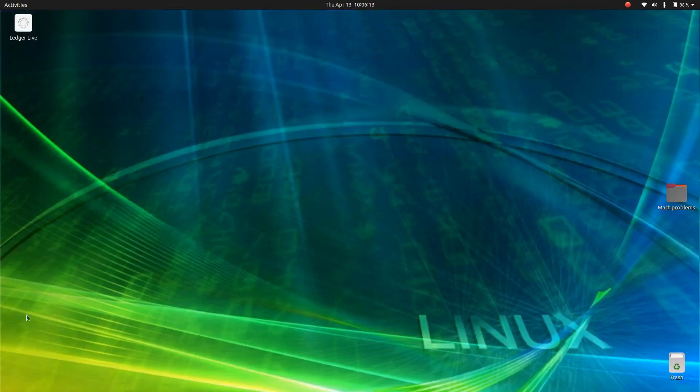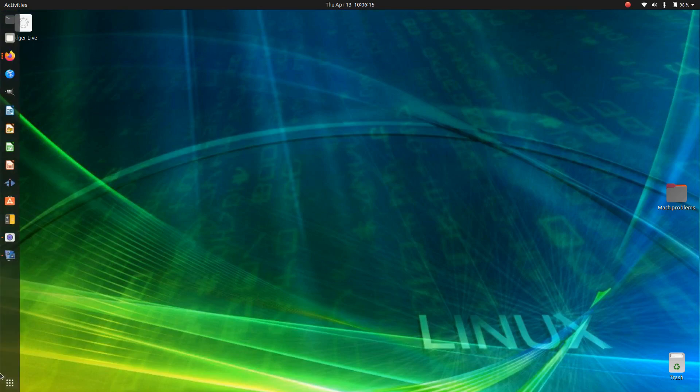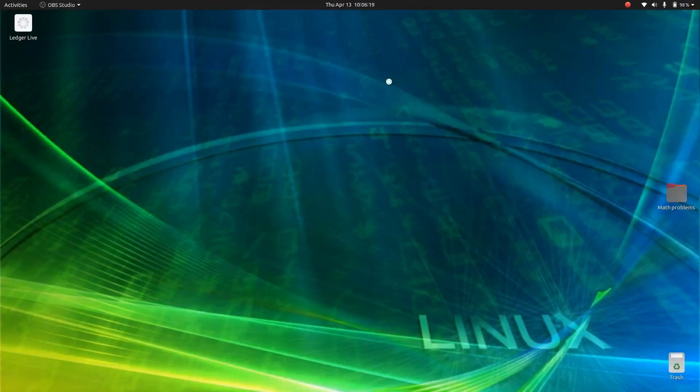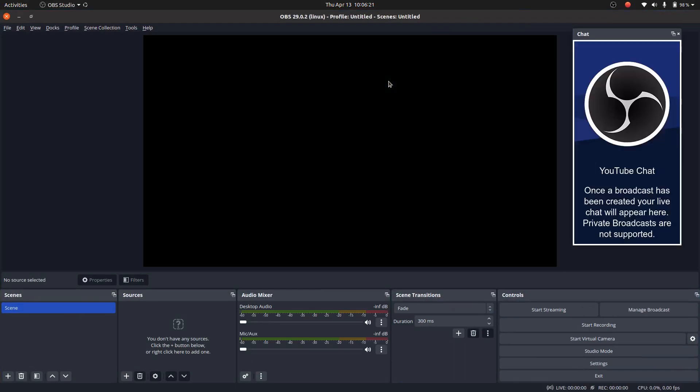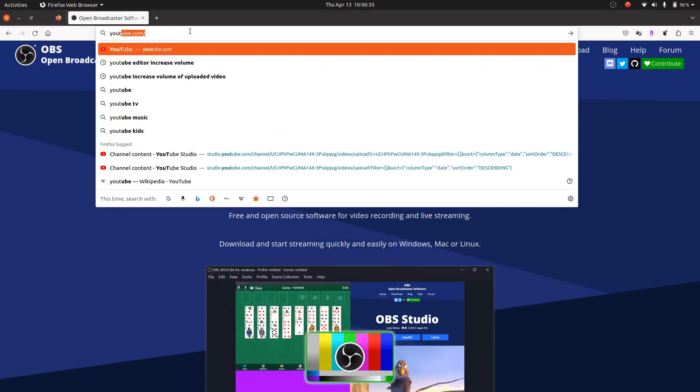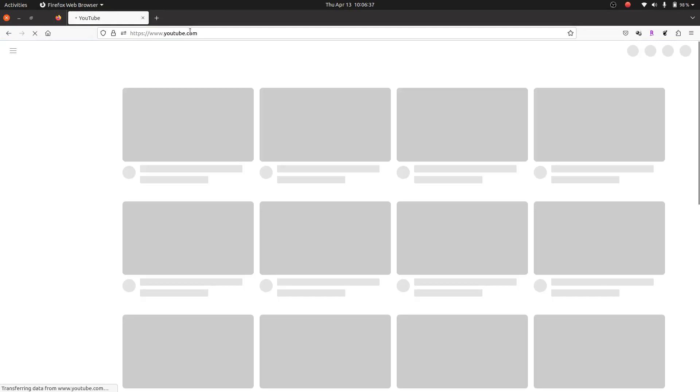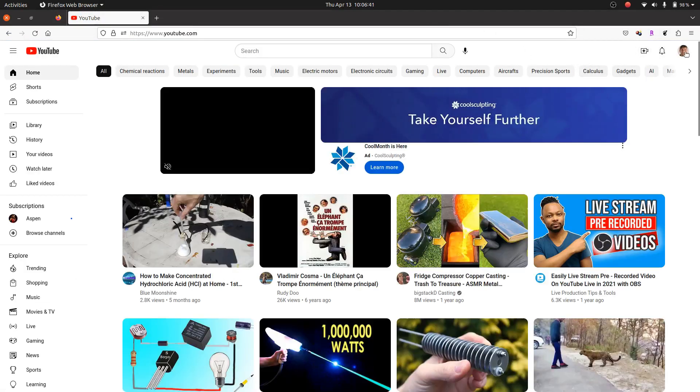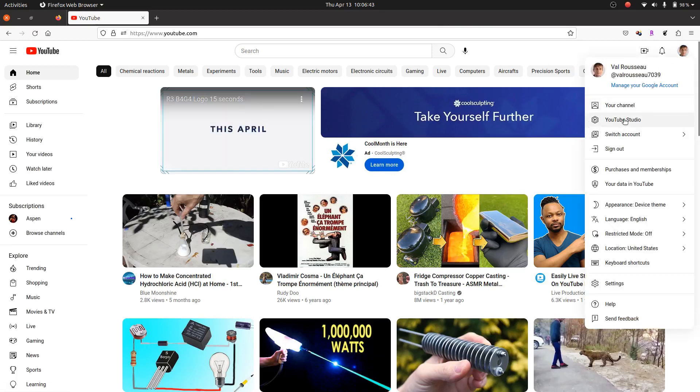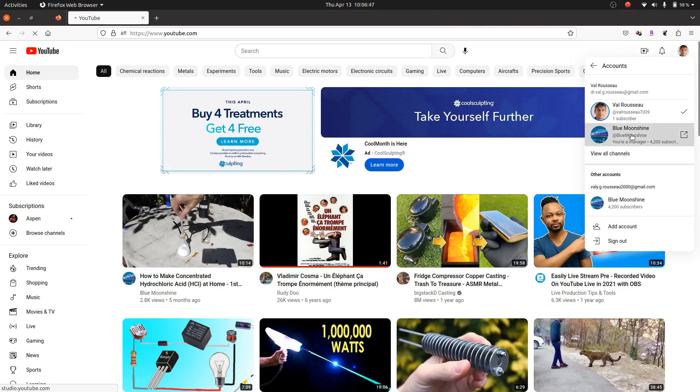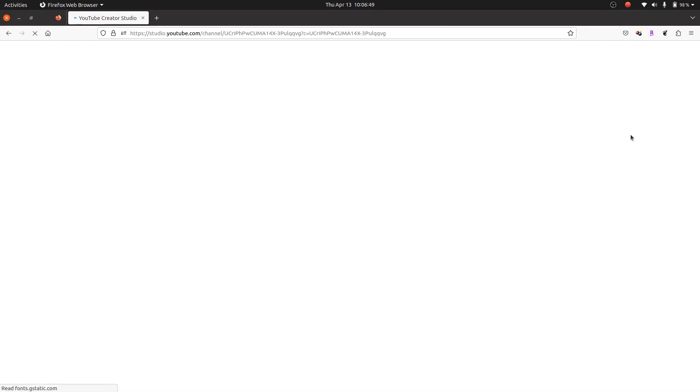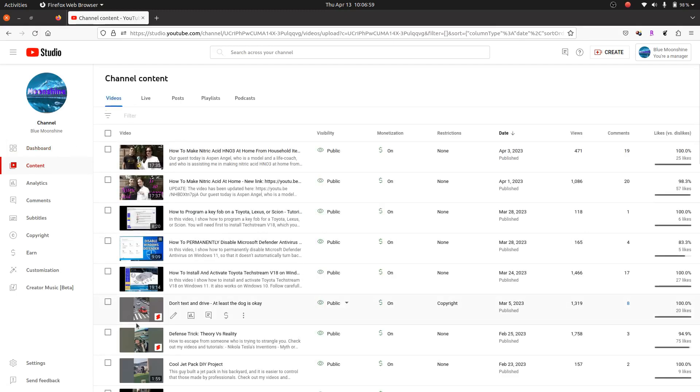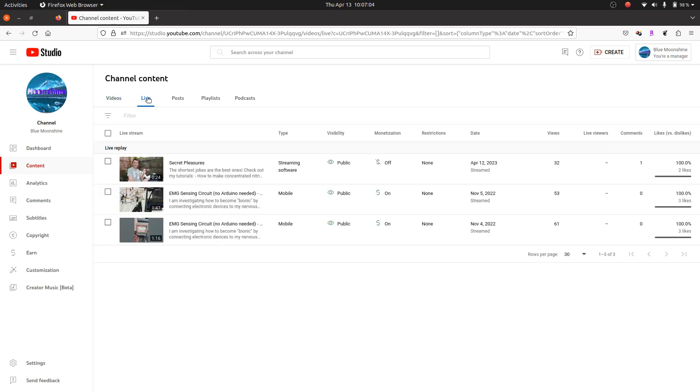Now that the software is already installed on my computer, here it is. We are going to livestream a video on my YouTube channel just to show how it works. So let me go to my YouTube channel and connect to it. Blue Moonshine, that's my channel. And here's the content. This is my list of videos and here my live videos. I have only three. So we are going to create a new one.